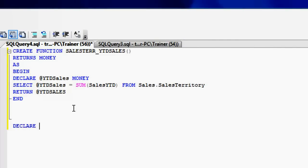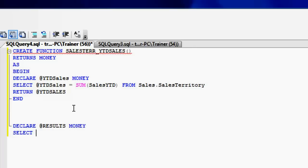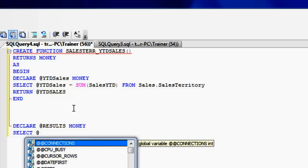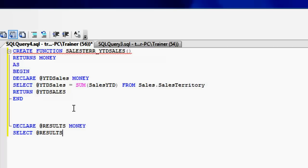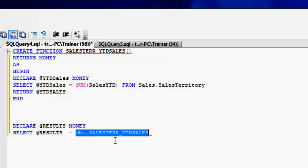Declare results as money, and then I'm going to say select results equal to this function. I'm just going to call this function as is.